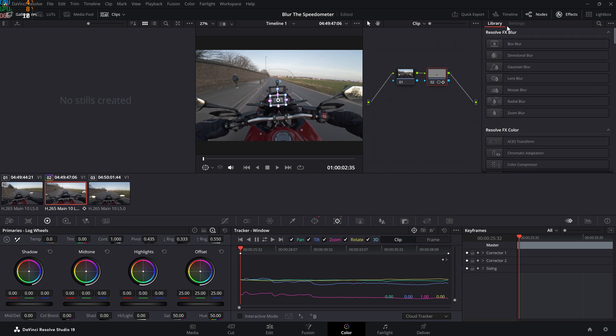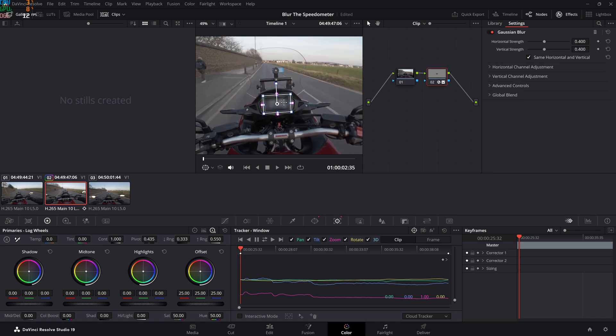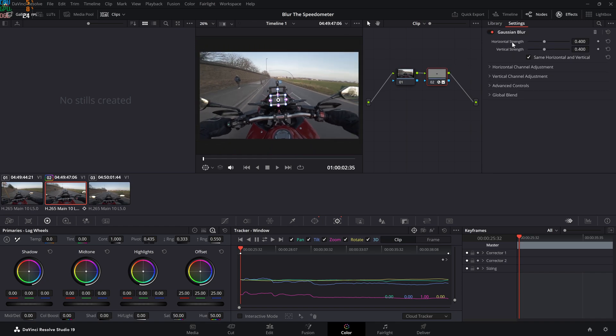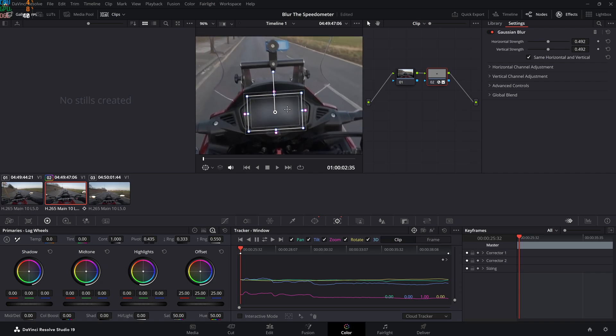You can see it's already blurred. My favorite is around 0.500 for 4K clips. It just looks pleasant, doesn't look disturbing at all.